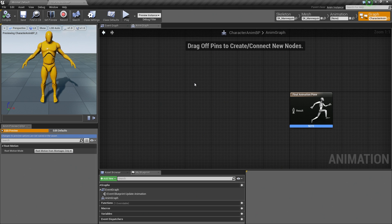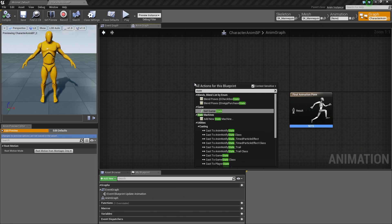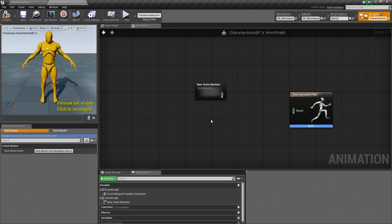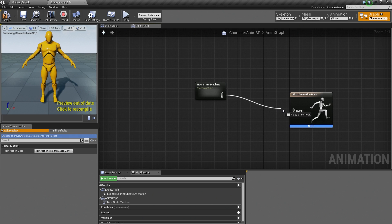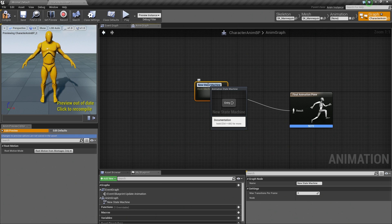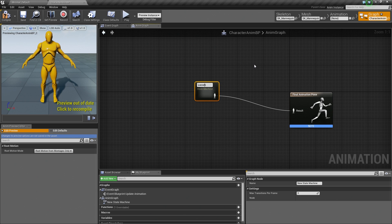Inside the Graph section, we are going to right-click and search for State. Under State Machines, there is the option to add new State Machines, so go ahead and select that. First, connect the resulting pose from our State Machine to the final animation pose by left-clicking and dragging from the standing dude icon to the result. Now let's rename our State Machine — go ahead and select the node, hit F2 or use the Details panel — and rename this to Locomotion. That will throw up a warning; don't worry about that, it's because there is nothing inside the State Machine yet.